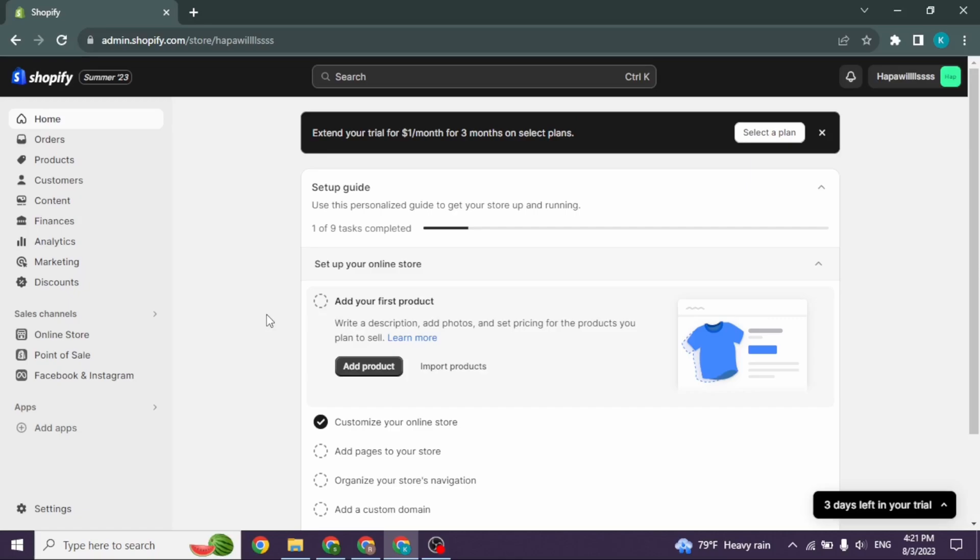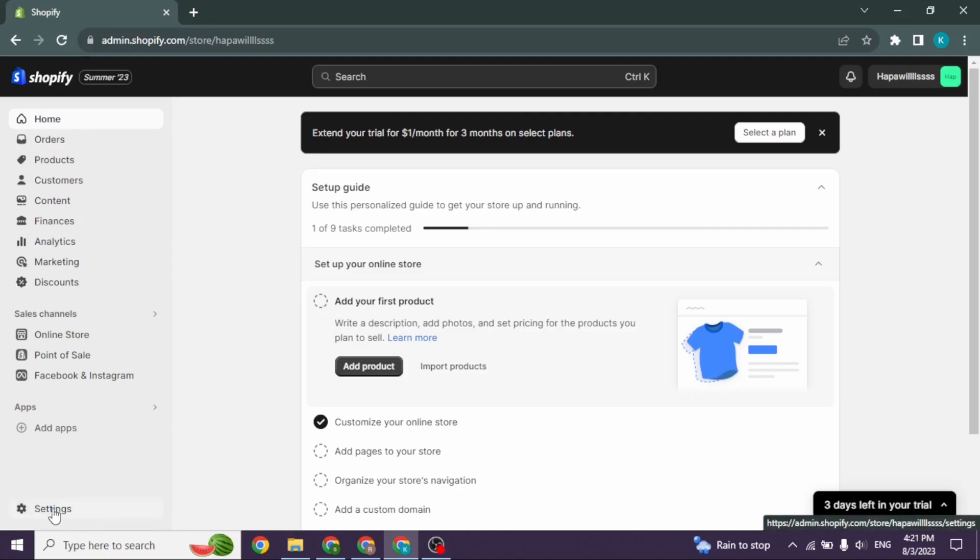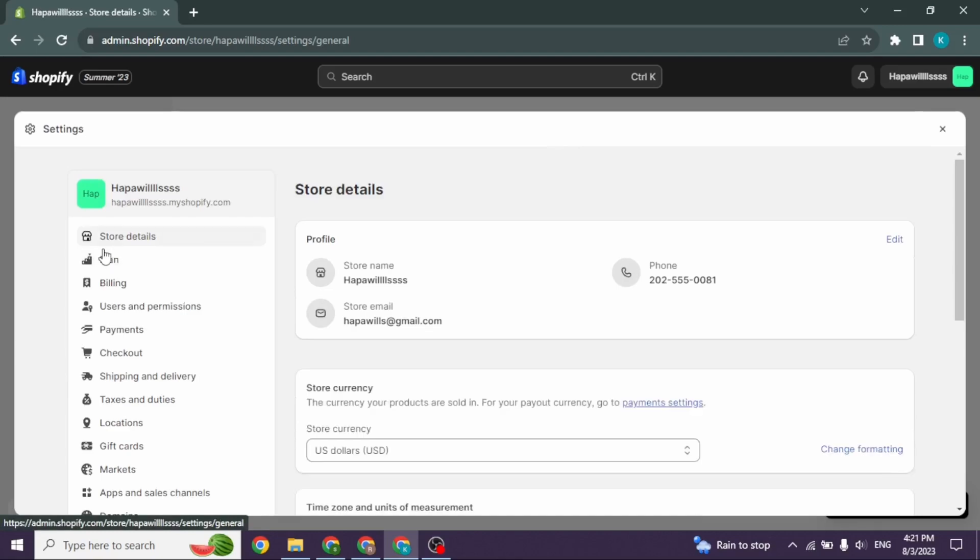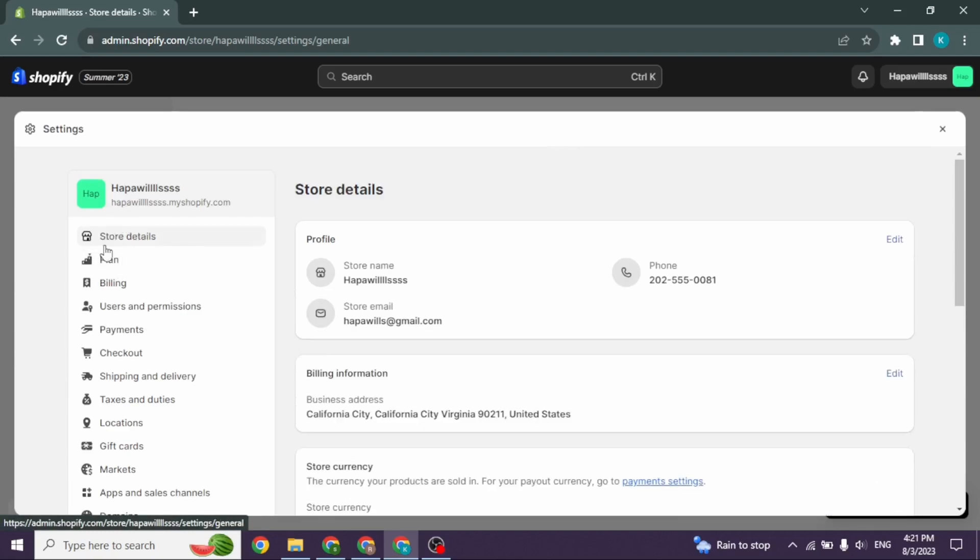At the left corner you will find different options. Head towards the option of Settings and click on it. Now over here you can find the option of Store Details, click on it.